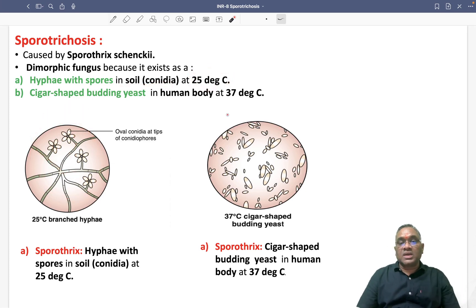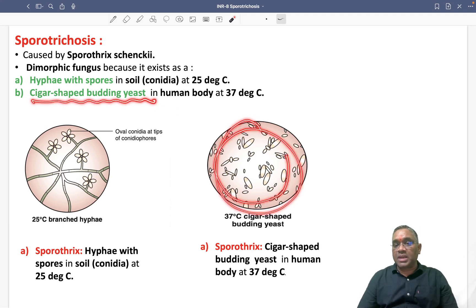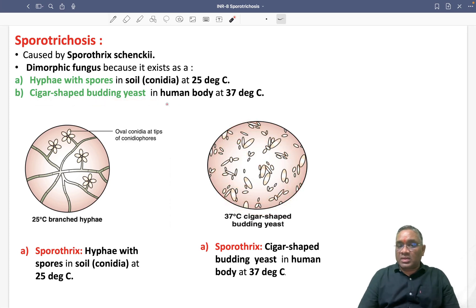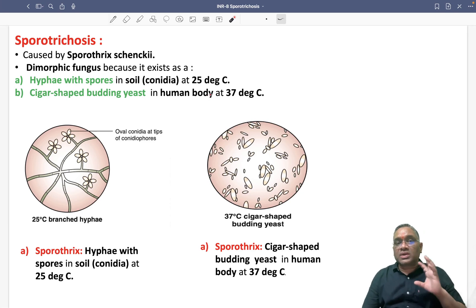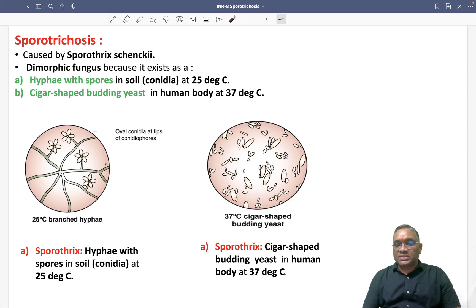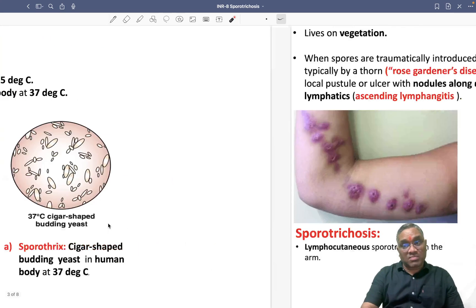The second form is cigar-shaped budding yeast, which is present in the human body. So in our human body, the form of sporotrichosis will be cigar-shaped budding yeast, while the hyphae with spores form is present in the soil. These are the two important forms, and that is why these fungi are called dimorphic fungi.